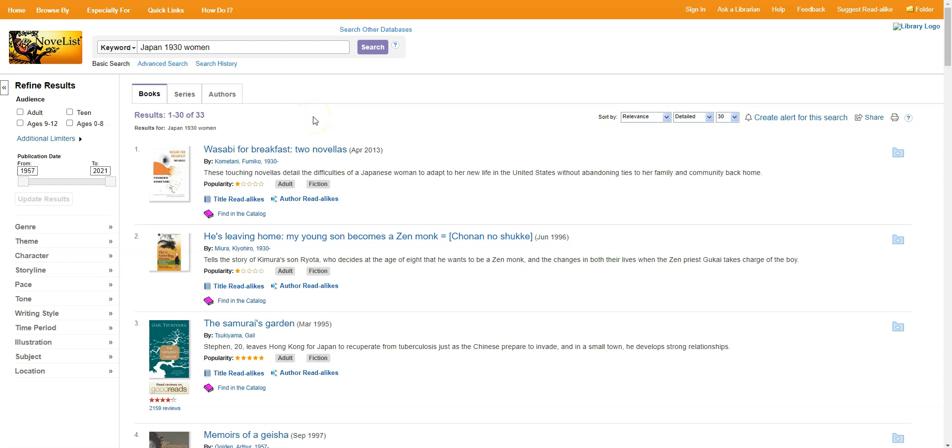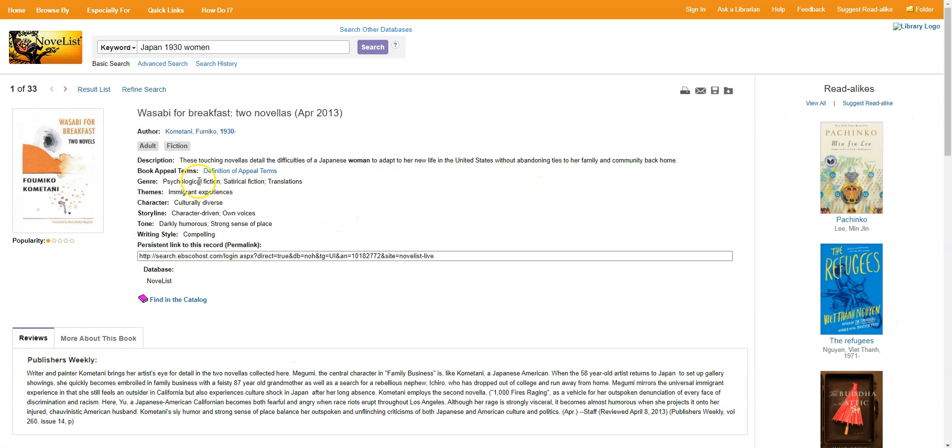So let's say that Wasabi for Breakfast sounds familiar and sounds maybe like what I'm looking for. I can click on the title to learn more about it. I've got a brief synopsis here. A couple of genres that it might be part of. Themes, characters, writing styles.